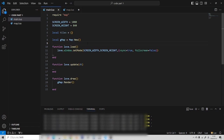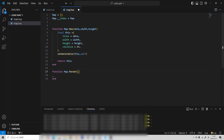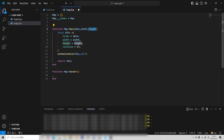I have here an empty project with the usual love.load, update, and draw, and I've gone ahead and created a map object. That's in a separate file called map.lua. This is an object that has a constructor and it takes in data — our tile data — width and height, so how many tiles per column and how many tiles per row. It also has a cell size, which is the pixel width and pixel height of each tile. And then we have our render function.